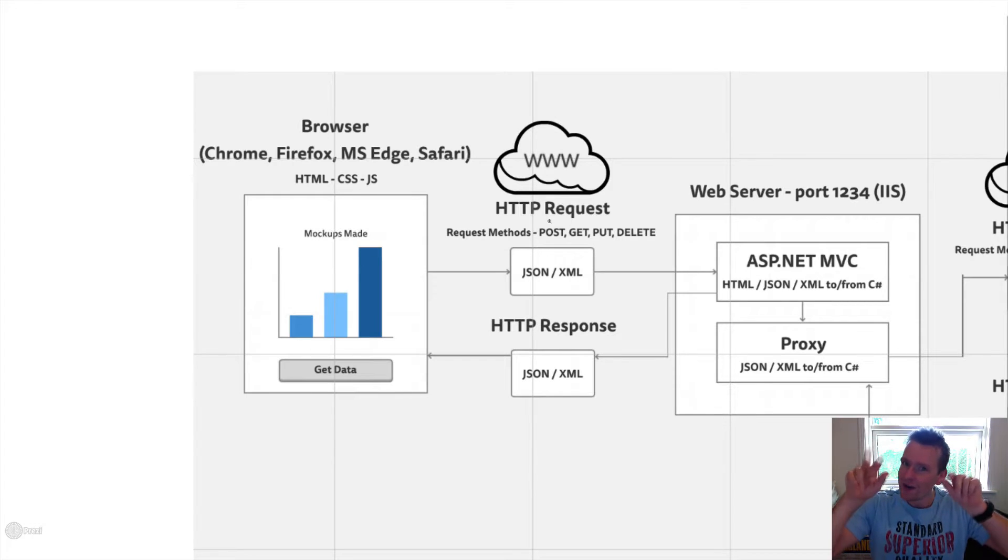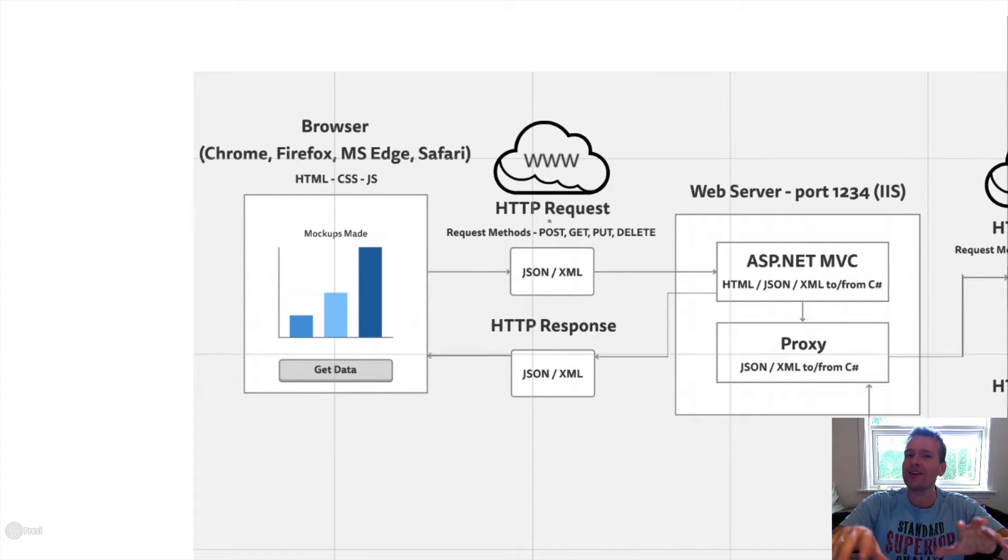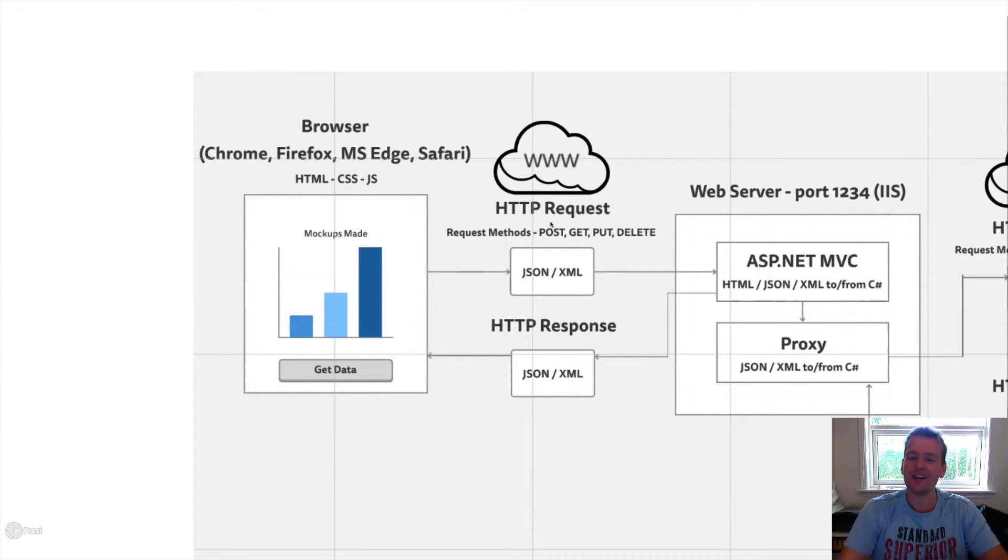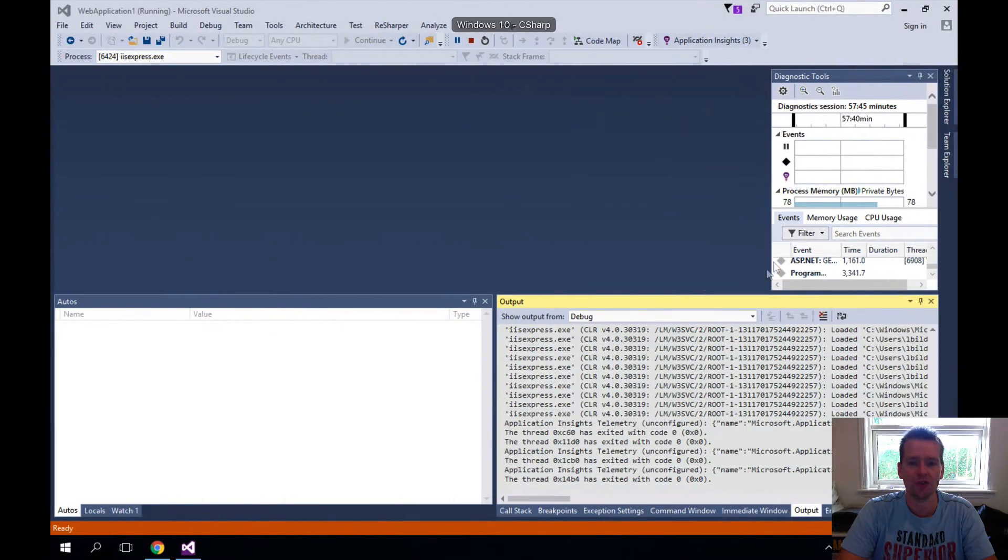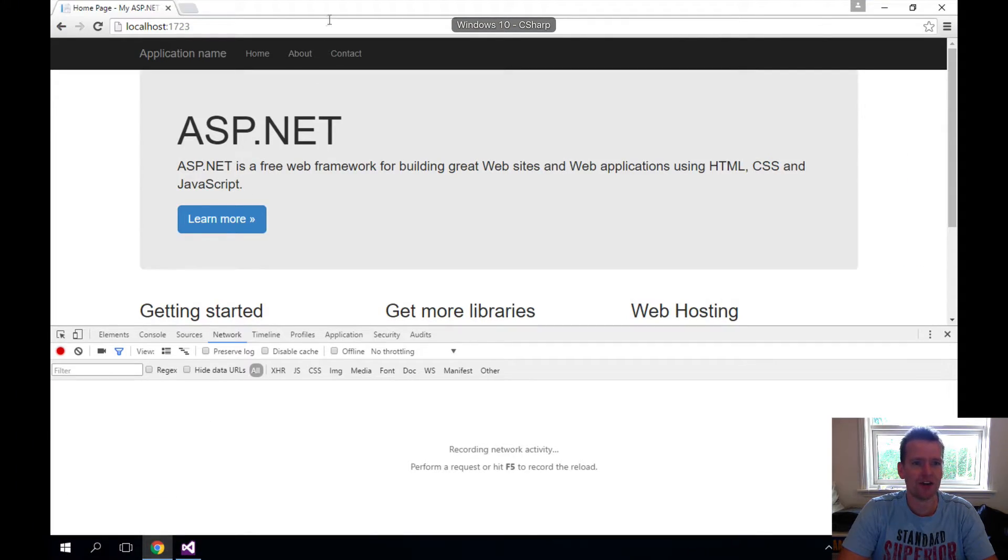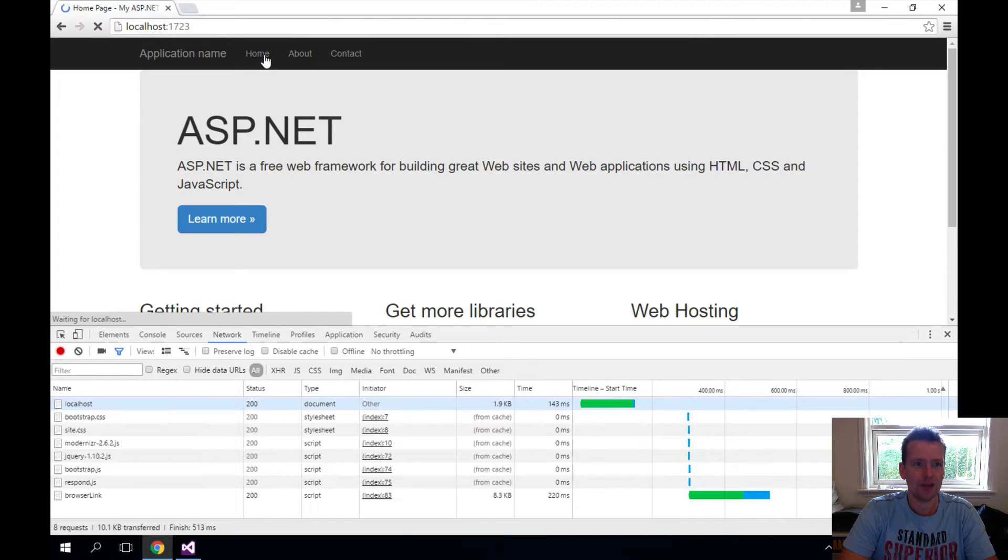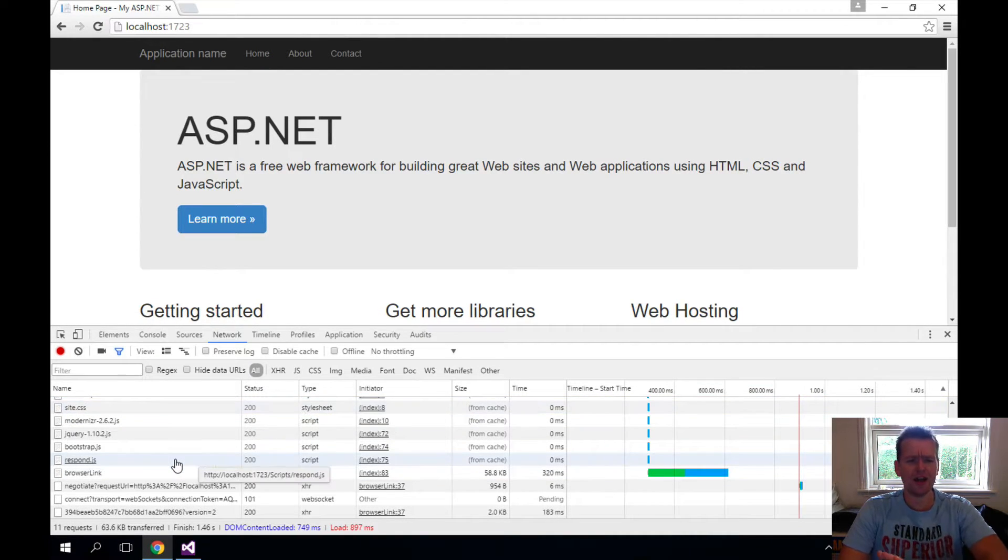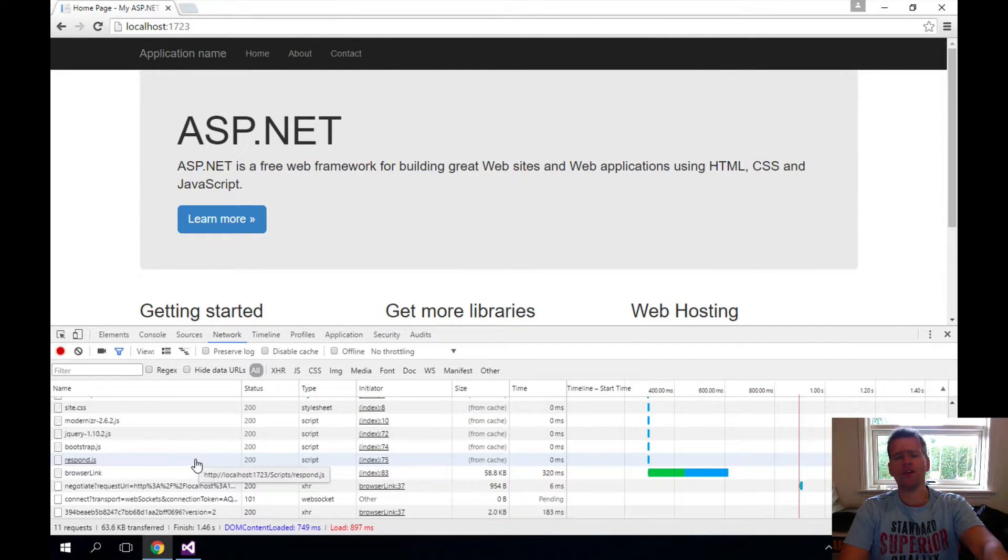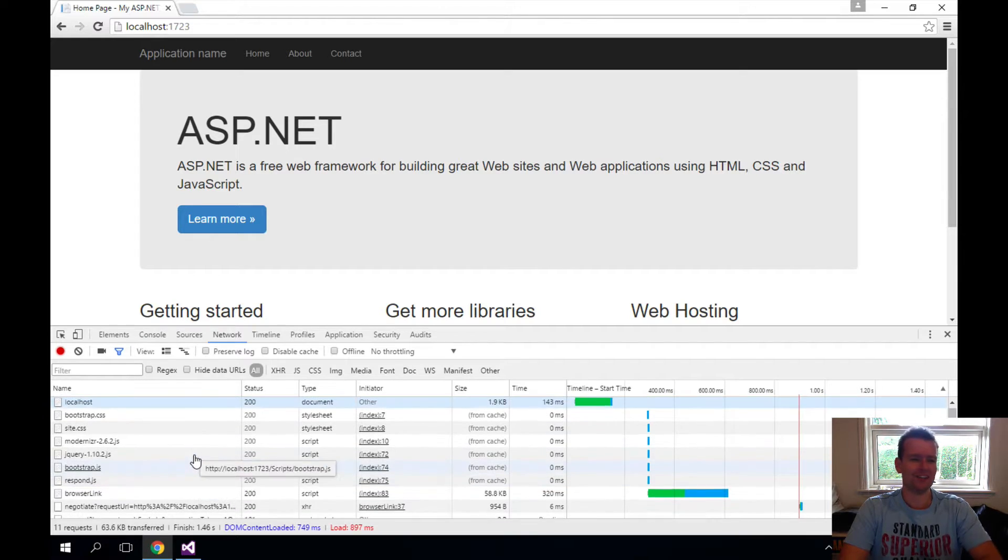And the browser is actually this guy. So the browser is now going to send a request over the wire. It's locally, but it's kind of faking the internet. So it's going to send a request over the wire. Let me show you that. Let me try and click a button here. I press the home button.